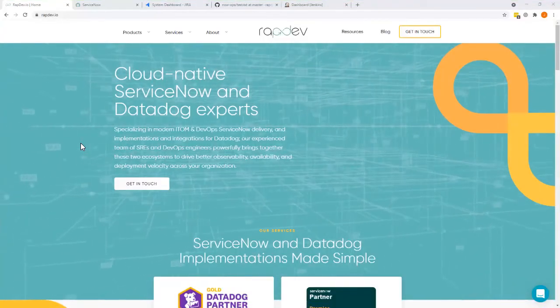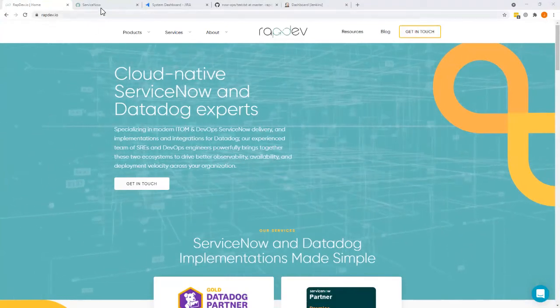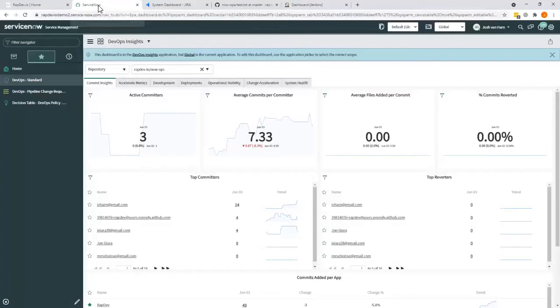A walkthrough of ServiceNow's DevOps module is focused around two main pieces: collection of data to ultimately feed things like dashboards, as you see now, to provide metrics and understanding and gain an understanding of what's going on.